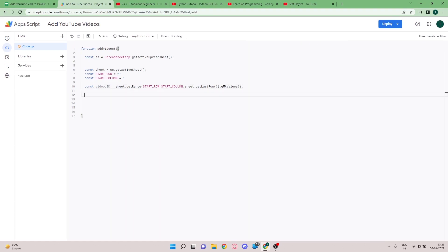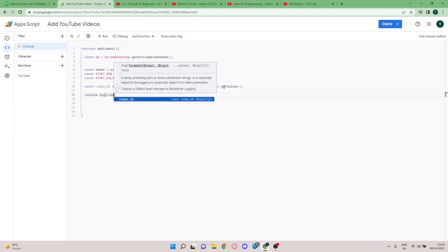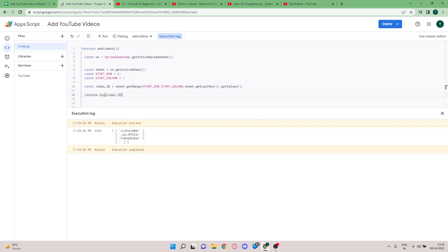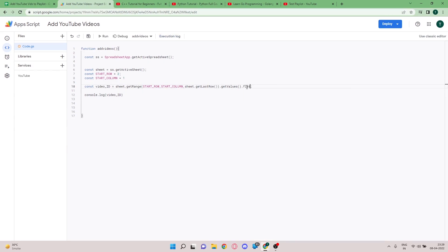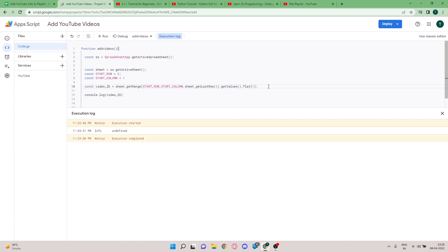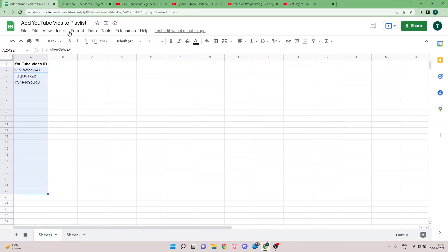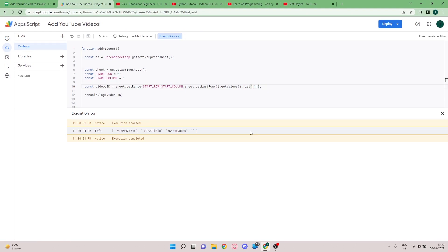To do a quick check, I'm using `console.log` to print `video_ID`. On running, the execution completes, but I don't like the nested array format. So I'm adding `.flat()` to convert it into a single flat array. After fixing a missing bracket and running again, you can see all the YouTube links are combined into one array. The `.flat()` command merges the nested arrays into one big array.